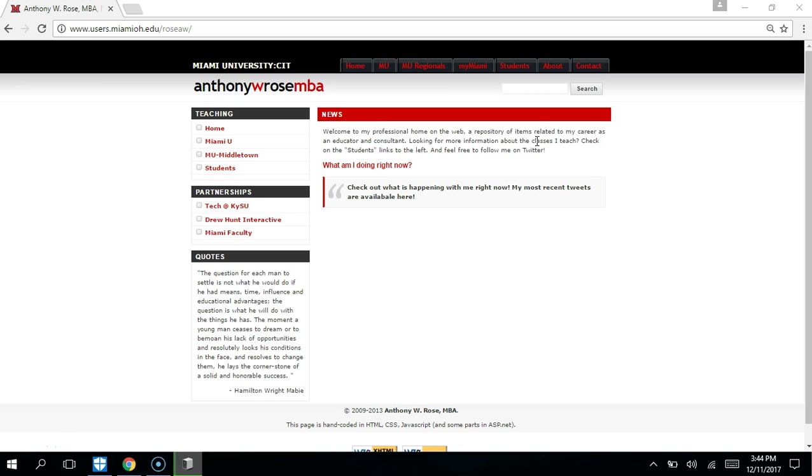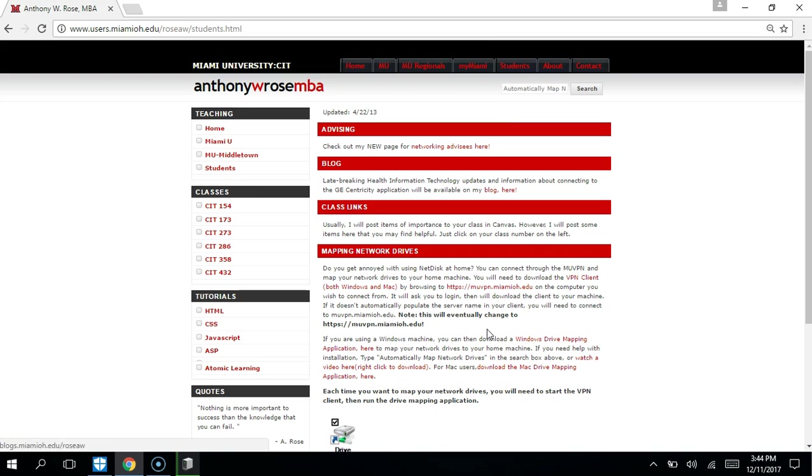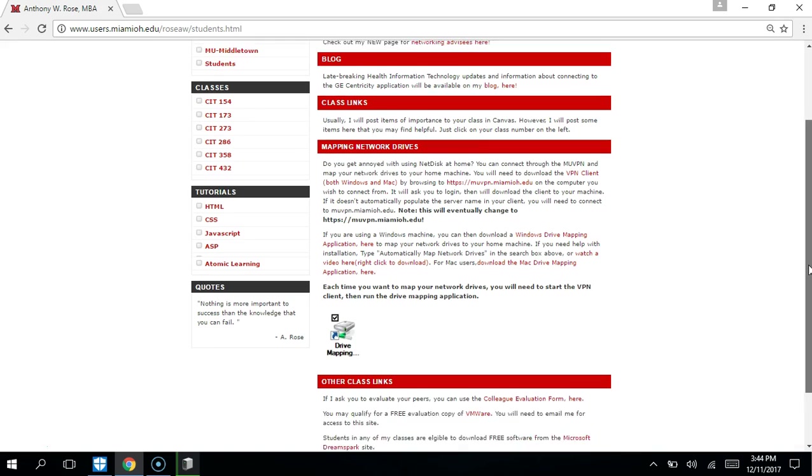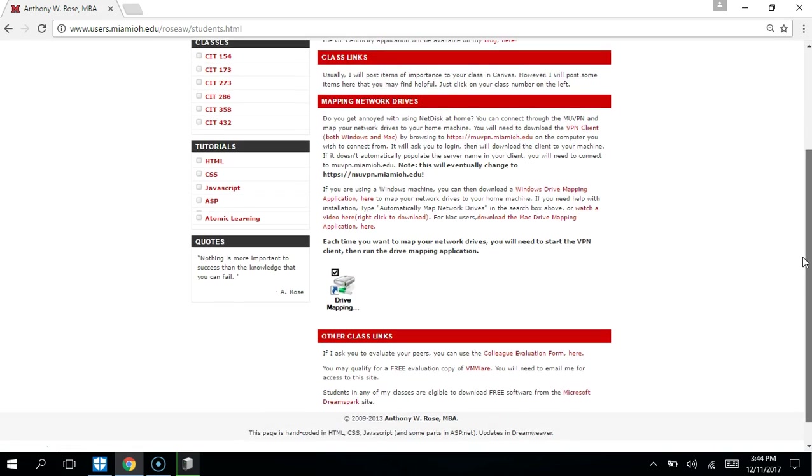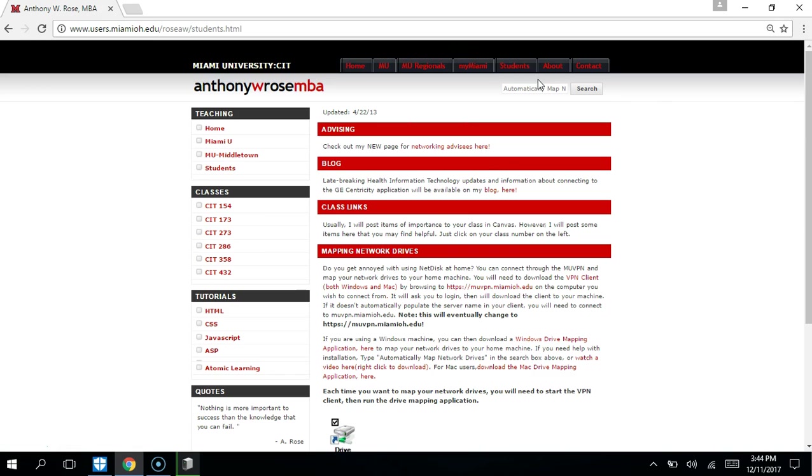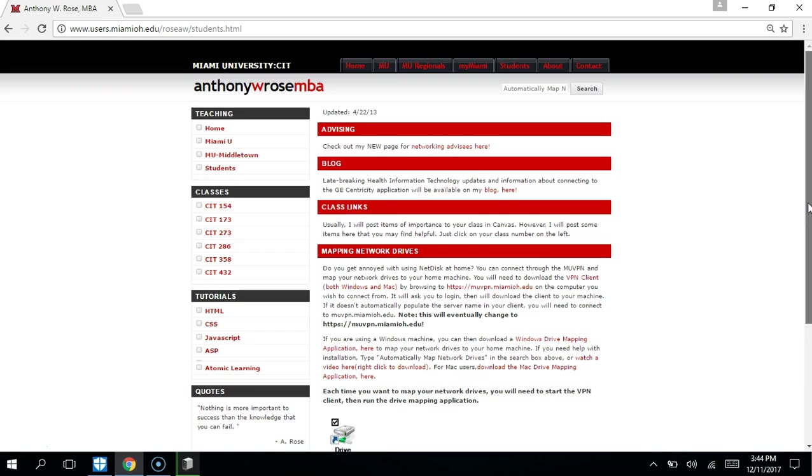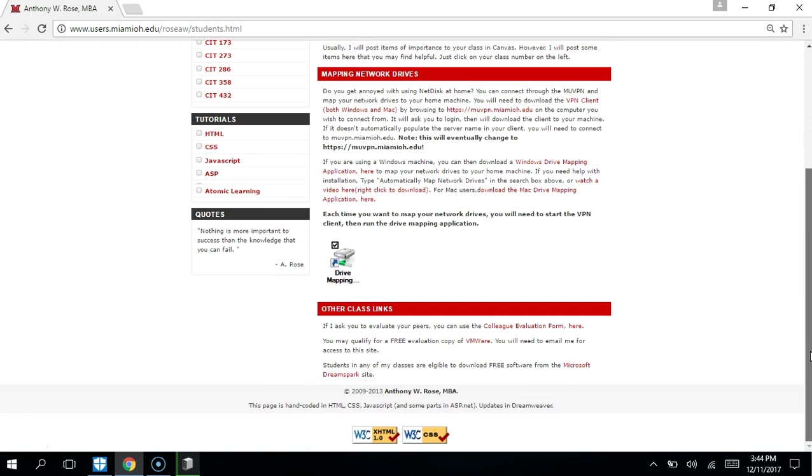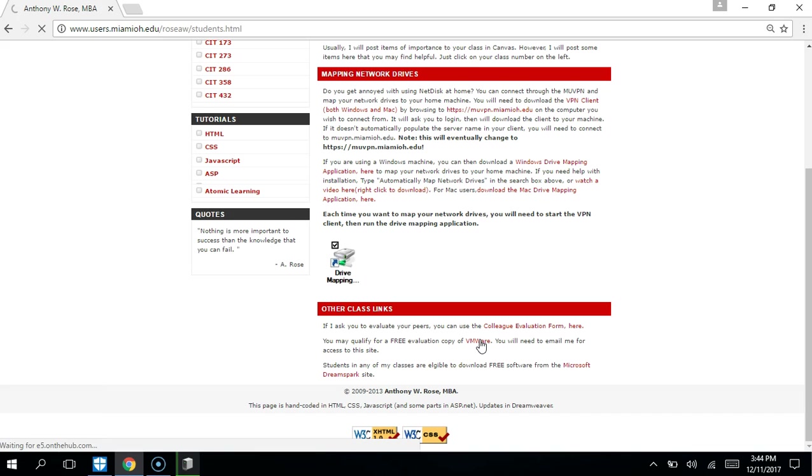In this video we'll look at downloading VMware Workstation. I've gone to my website which is linked in Canvas. I will have generally a tab at the top called students, and then if you come down here, there will be a link for VMware.